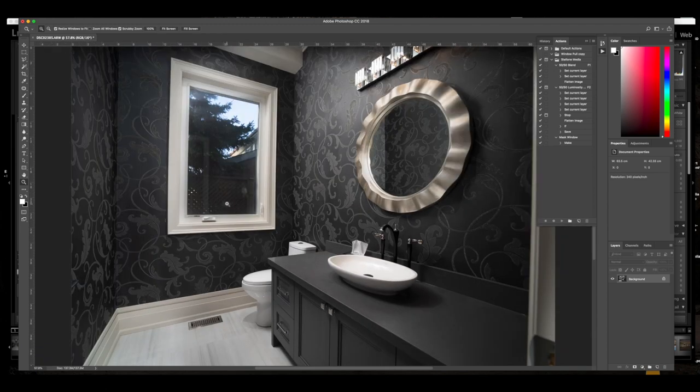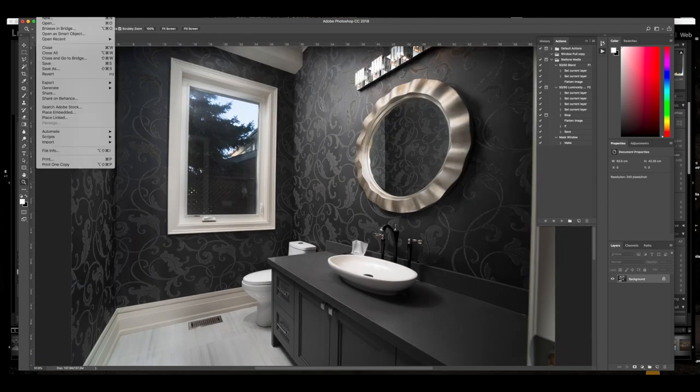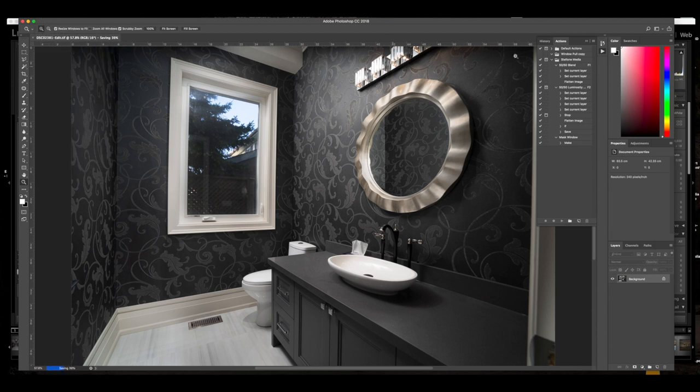So I think that's pretty much it, that is looking good. I'm going to go ahead and flatten, I'm going to save it and bring it back into Lightroom.